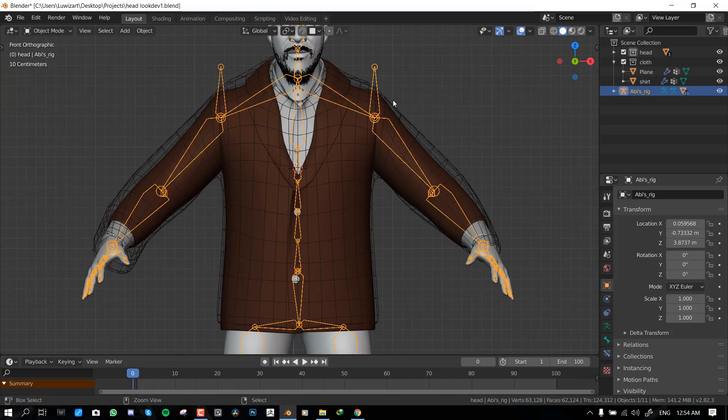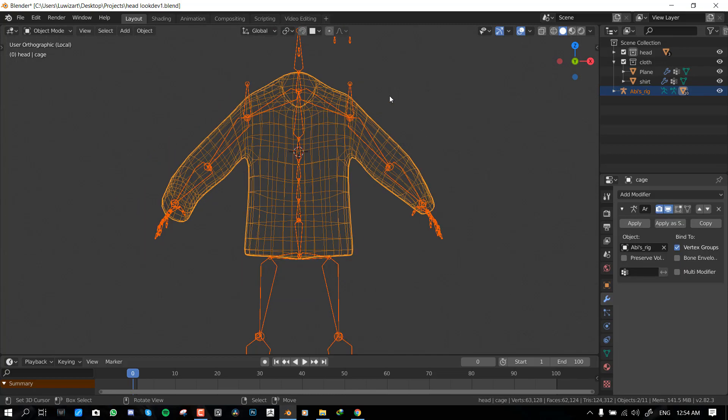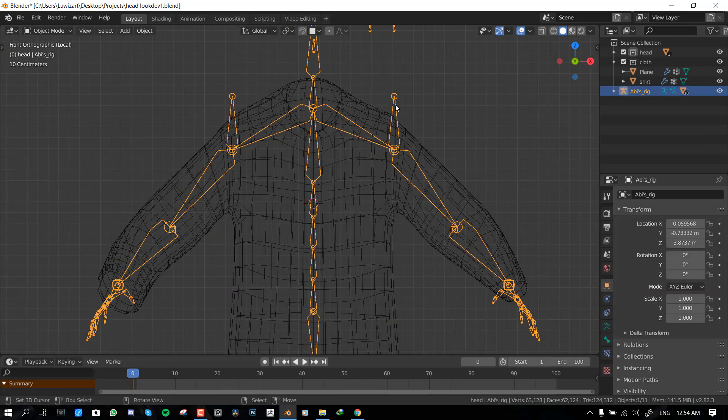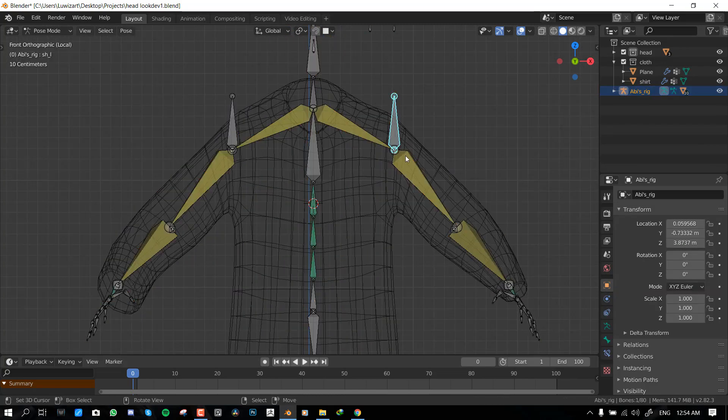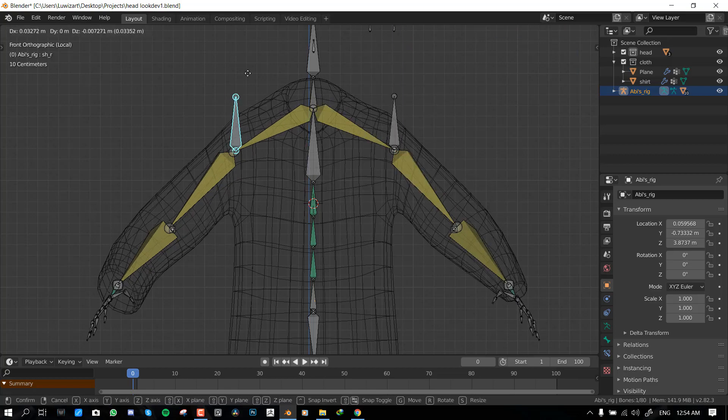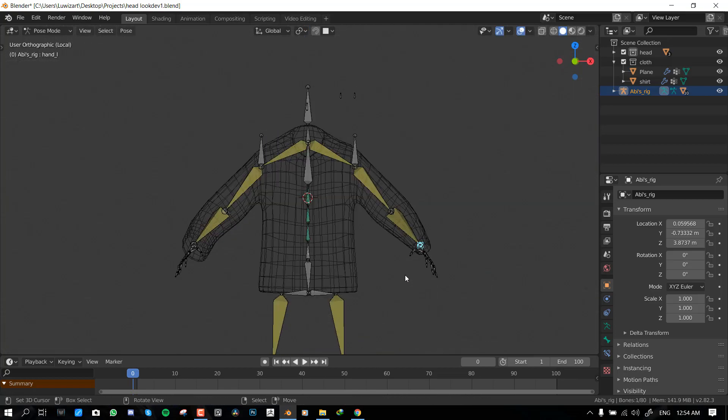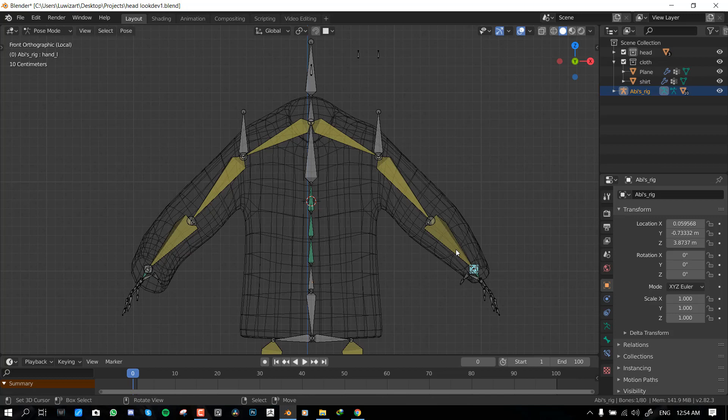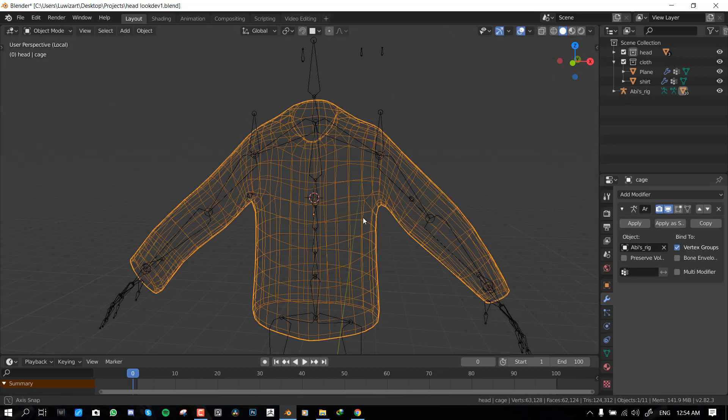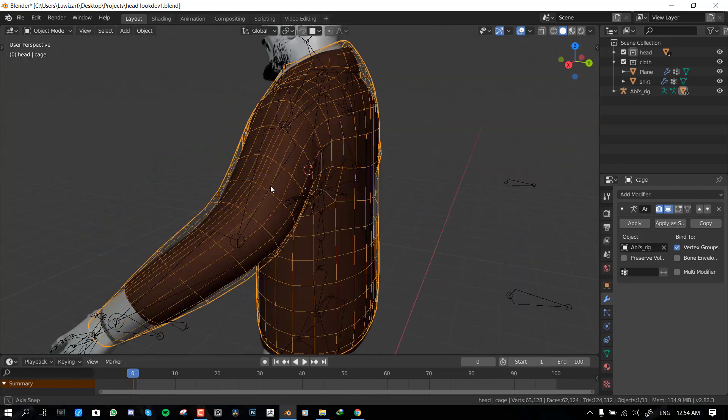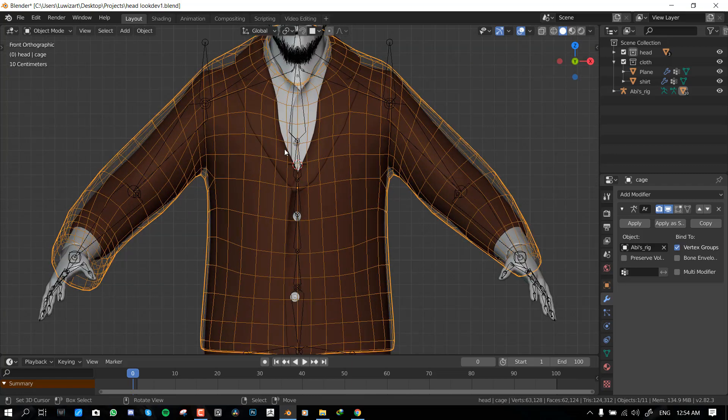So what I've already done so far is I have already bound this cage model. So as you can see it's moving appropriately. So a few things you should bear in mind when creating this cage model. You want to make sure you have good topology of course.